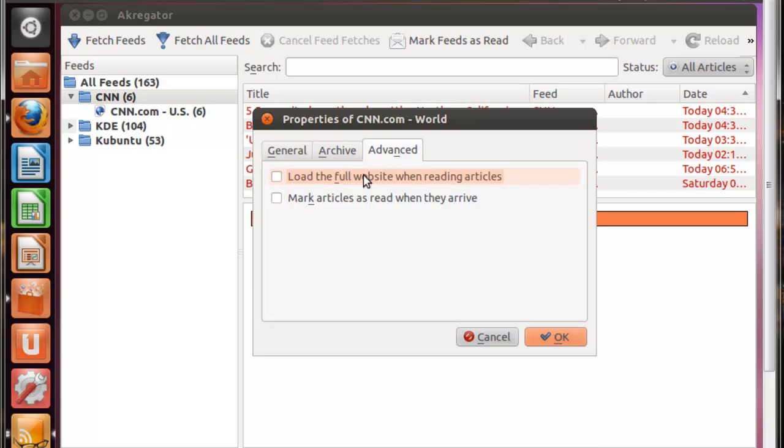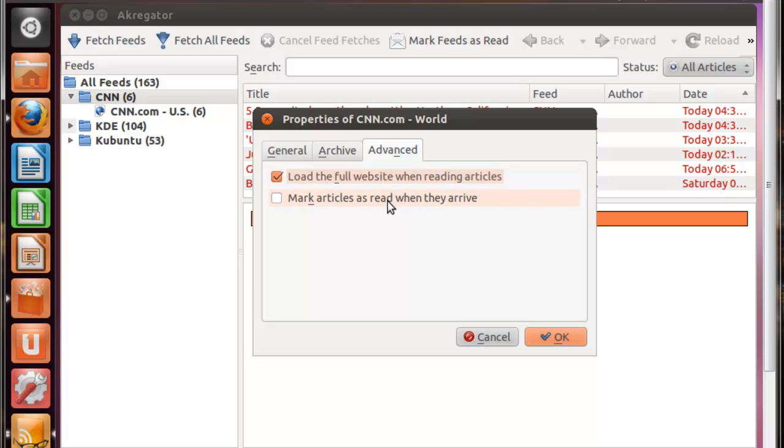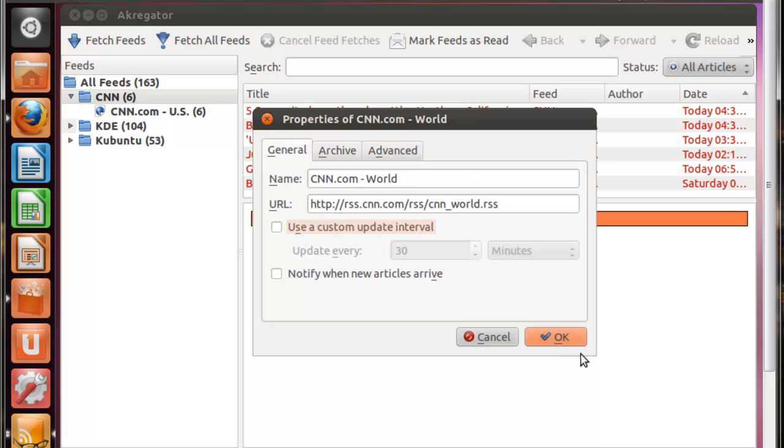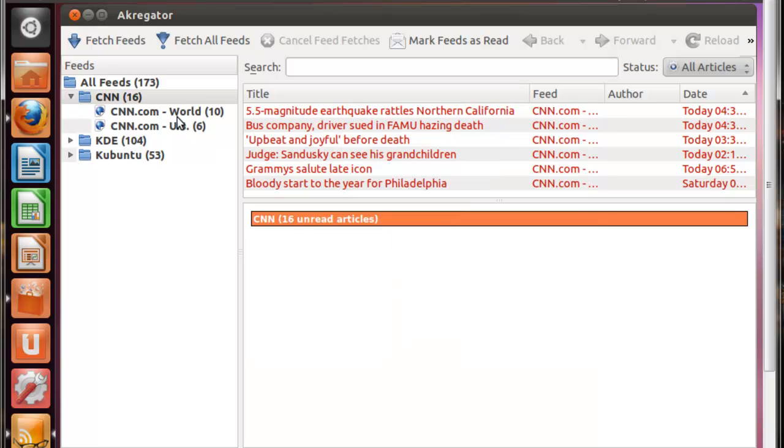On the final tab, you're going to see two options. You can choose whether or not you want to use these. The first one is Load the Full Website When Reading Articles. I'm going to choose this one. The second option is Mark Articles as Read When They Arrive. I'm not going to bother with that right now. And once you get all your options and preferences set up, you're just going to want to click OK.